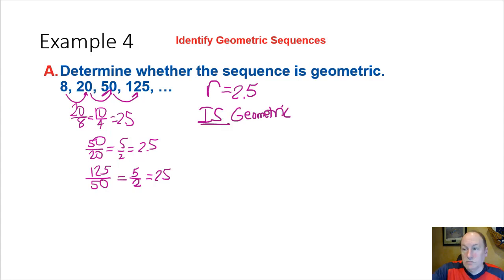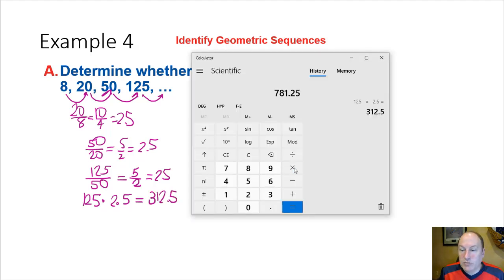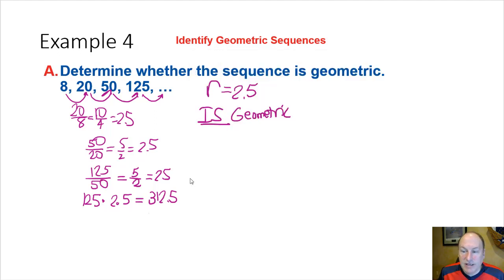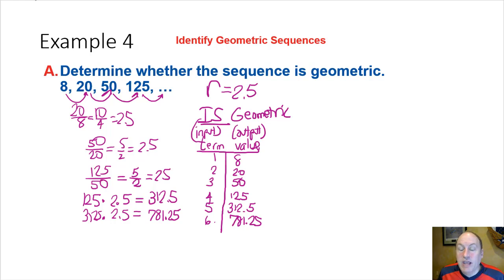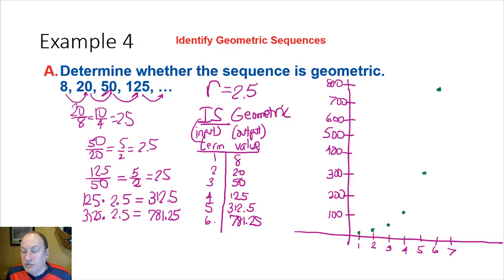To graph this geometric sequence, we find more terms by multiplying by 2.5: 125 × 2.5 = 312.5, and 312.5 × 2.5 = 781.25. Plotting these coordinate pairs, we see they make an exponential pattern. They are not continuous, but the shape is exponential.